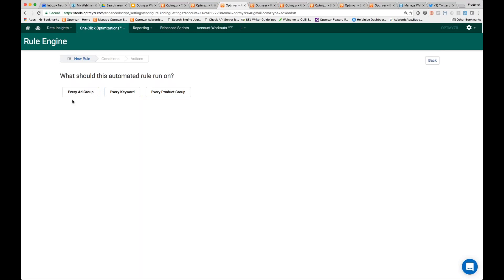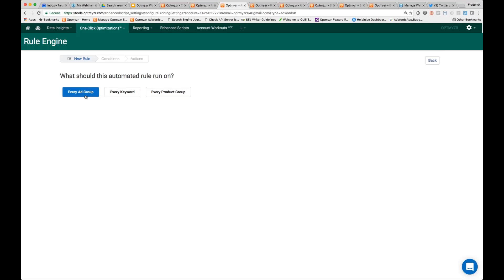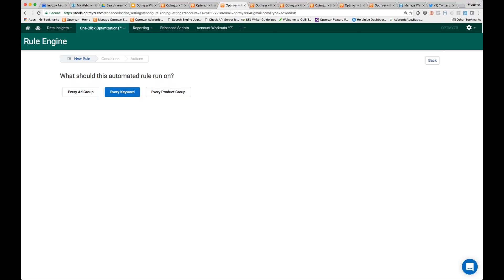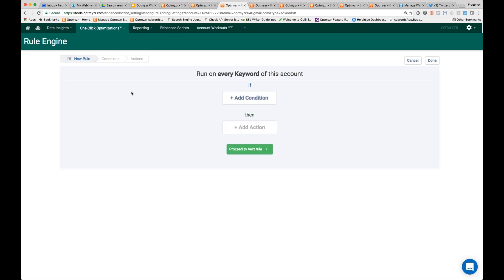Later this week — tomorrow in the United States and Saturday in Australia — you will see the ability to not just run these bid rules for each ad group or each keyword, but keywords or ad groups that have a certain label, which will give you a little bit more granularity. For keyword level bidding, what we have here is an if-this-then-that type of system. We specify certain conditions, and if those conditions are met, what is the action we want to take?